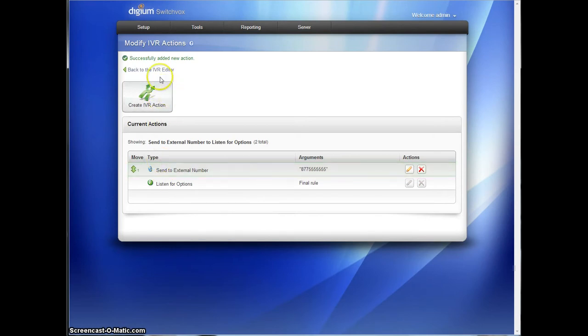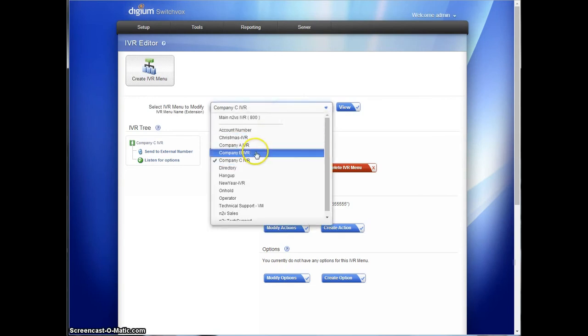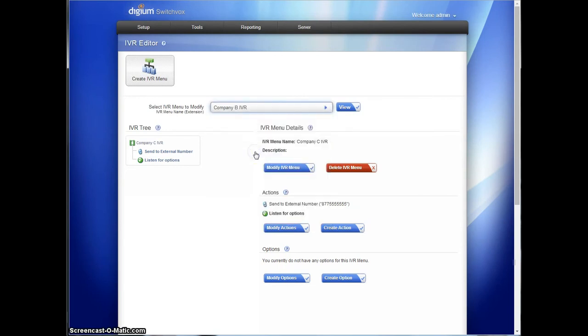Company B now. We'll go back to the IVR editor. Let's go to company B. Oops, did I just do that? I did.